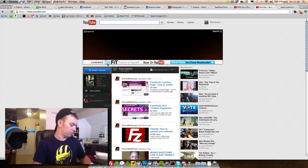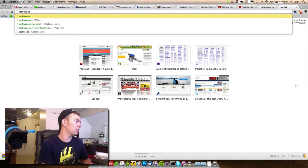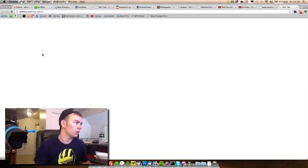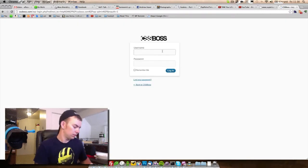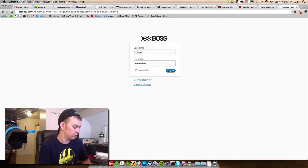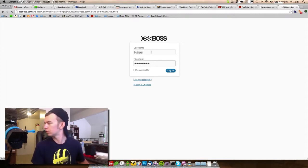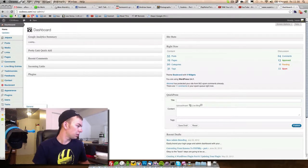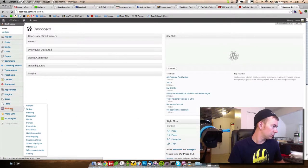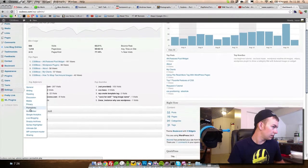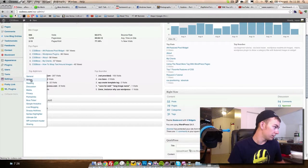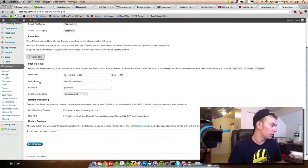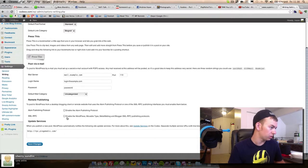Now let's go up onto my website and log into cssboss.com. What we're going to do is come down here to Settings, then Writing. Right here there's Remote Publishing, and you want to enable the WordPress, Movable Type, MetaWeblog, and Blogger XML-RPC publishing protocols. Click on that and save your changes.